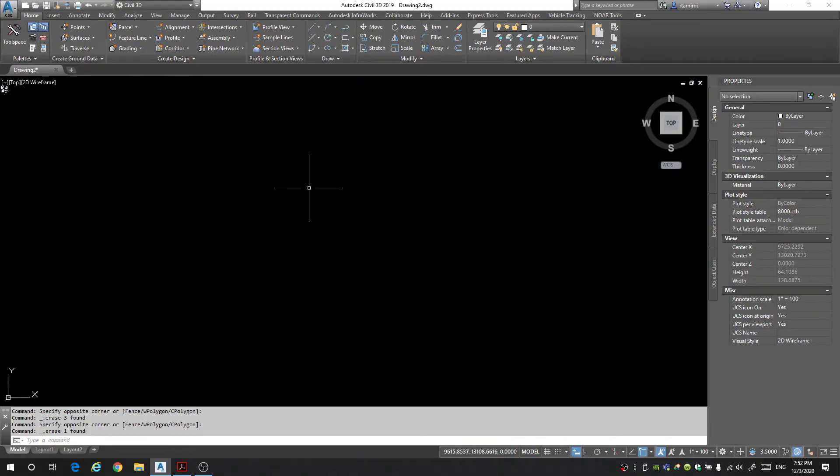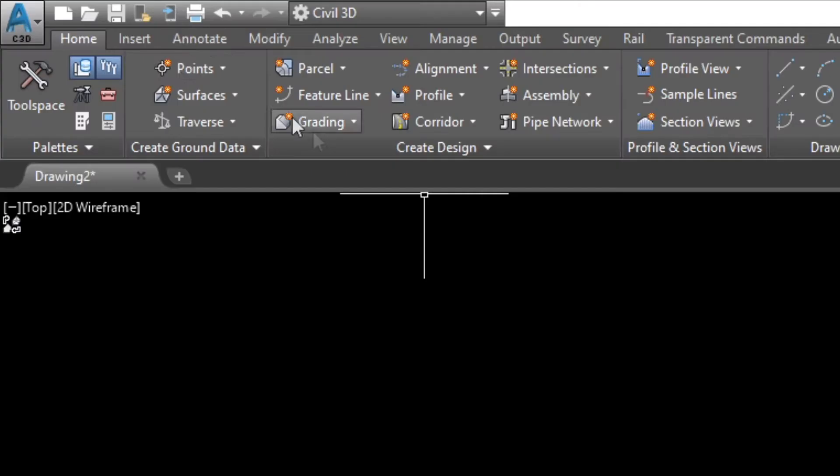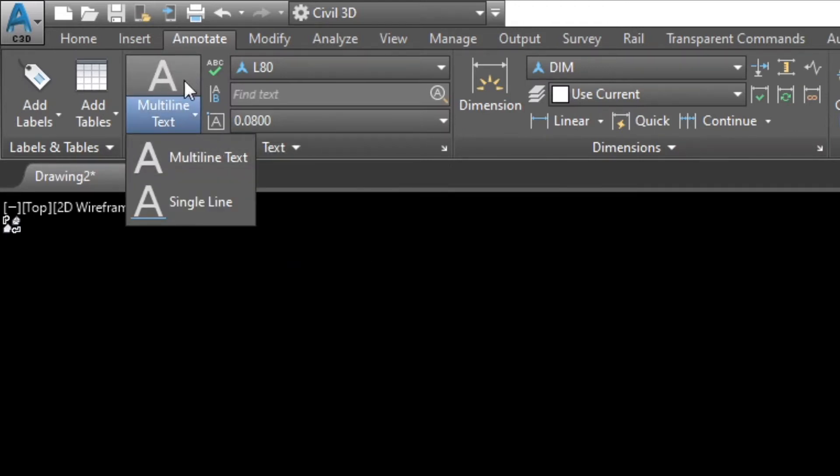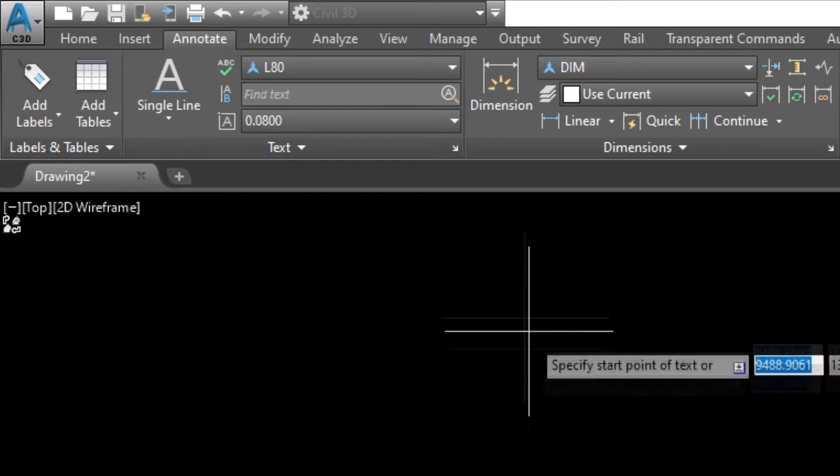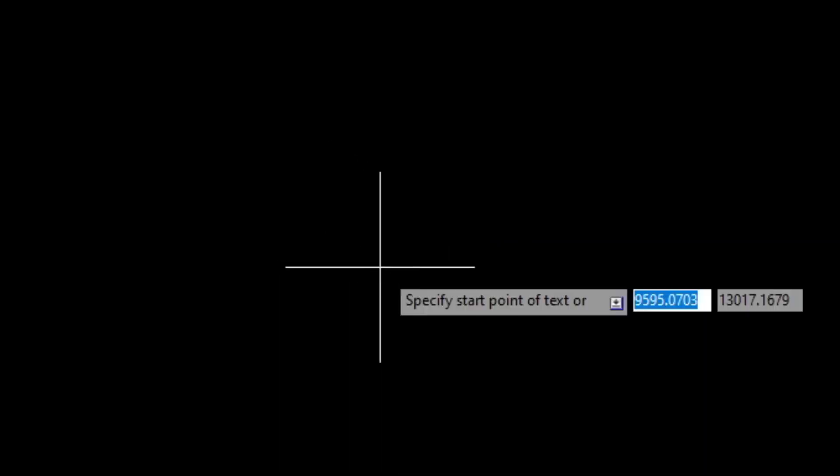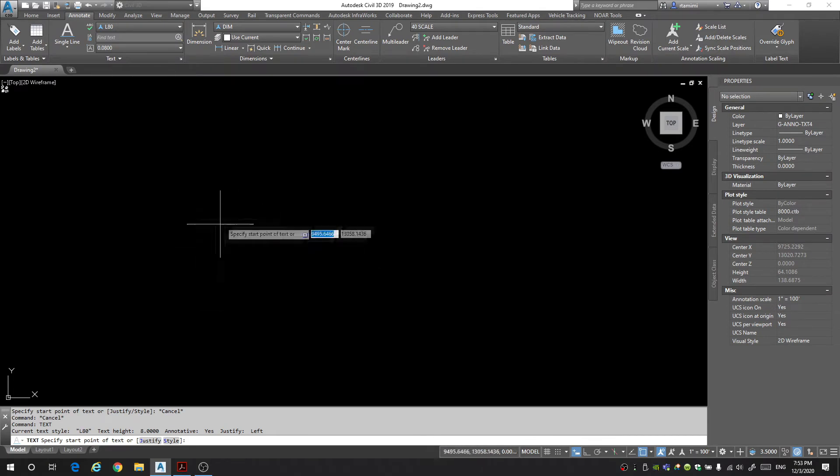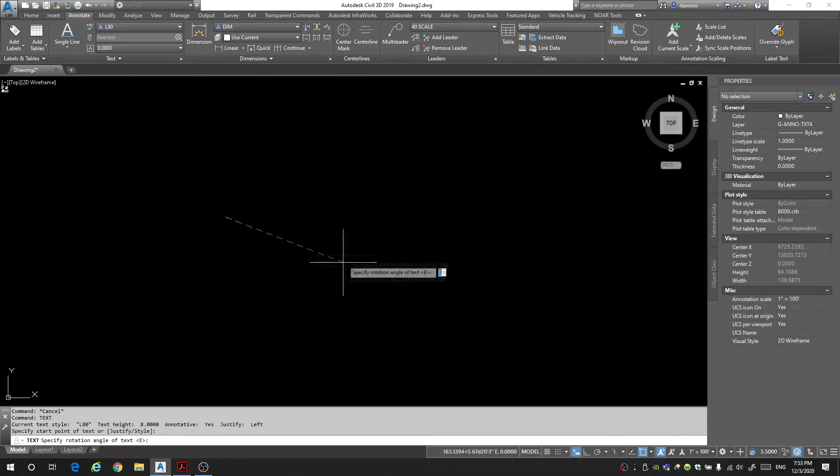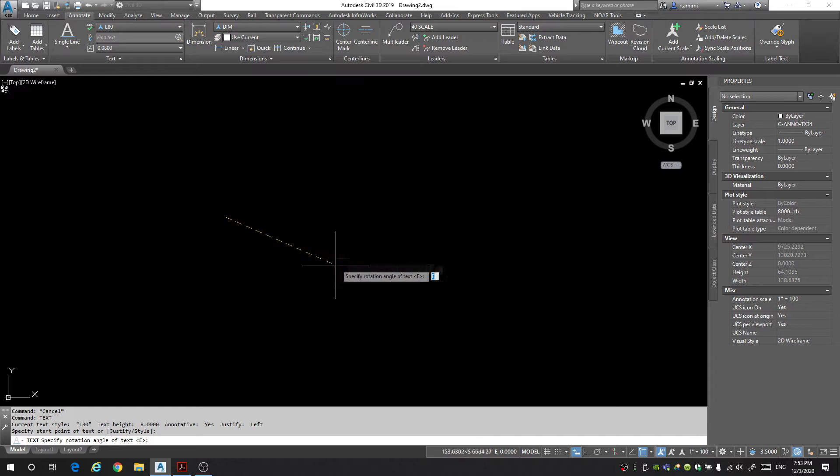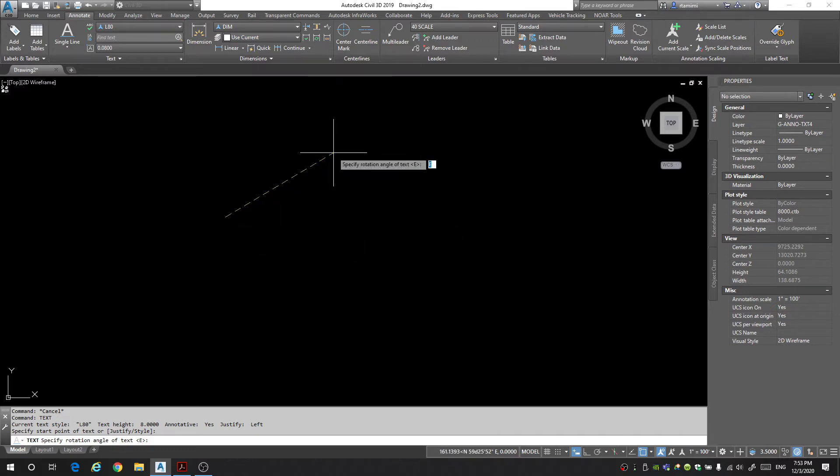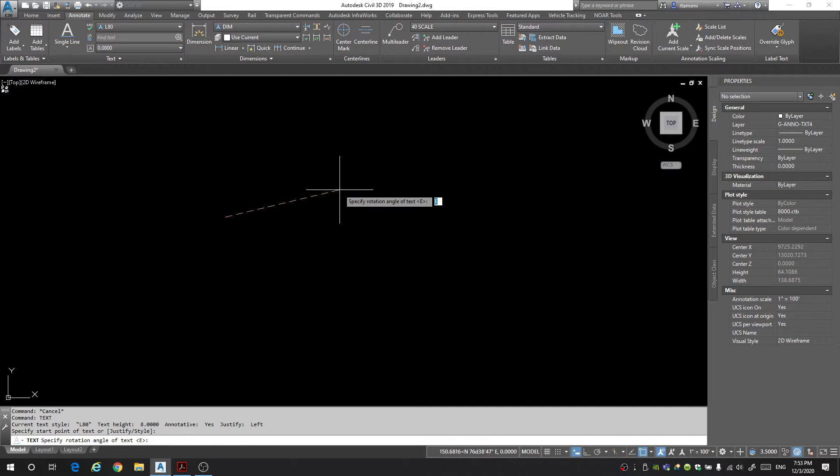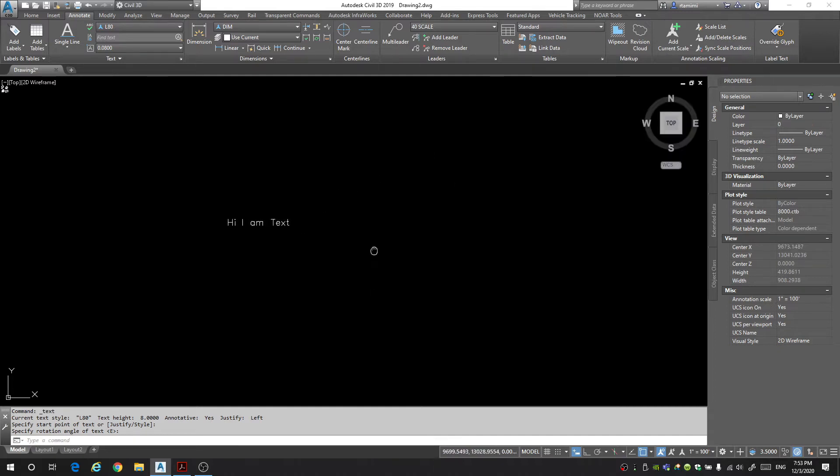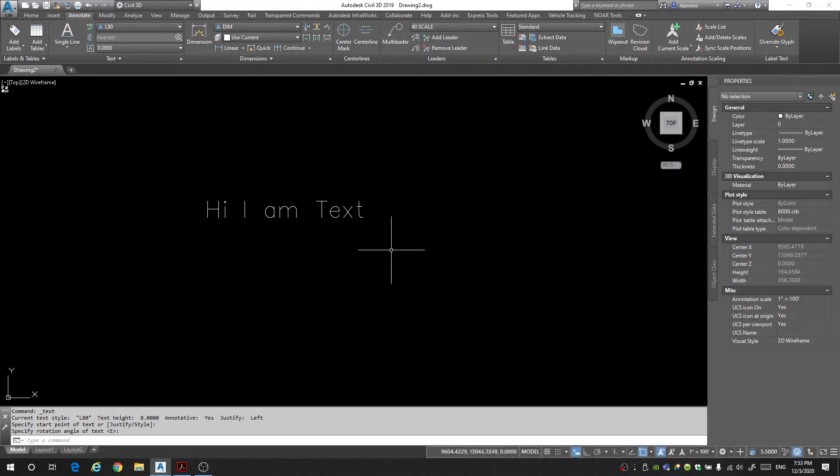To add text to your drawing go to the annotate tab, come down to multi-line text and we're going to start out by selecting the single line command. You can also just type in text in your keyboard. You'll be asked to specify the location of your text so let's just put it here. You'll then be asked to put the rotation angle of your text. If you want it to just be straight horizontal you can just say east so that's what I will do. Hi I am text. And then when you're done just click away and then hit the escape button and there you go now you have some text in your drawing.